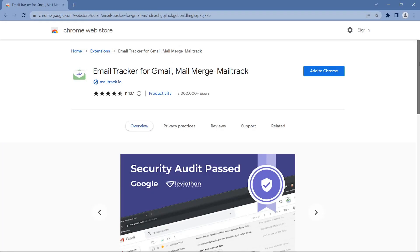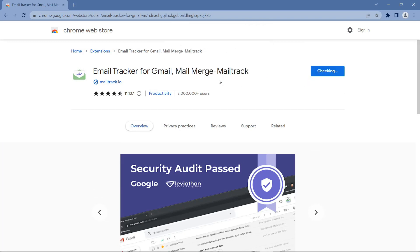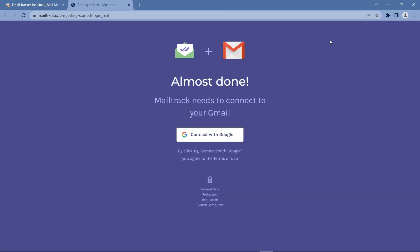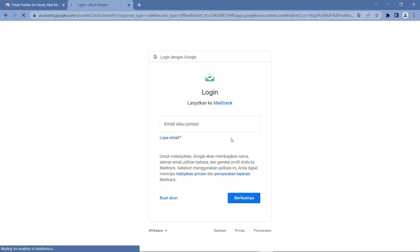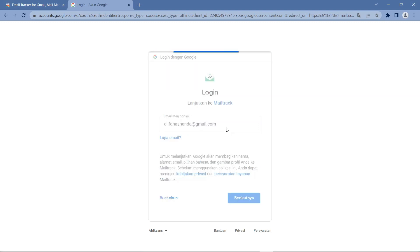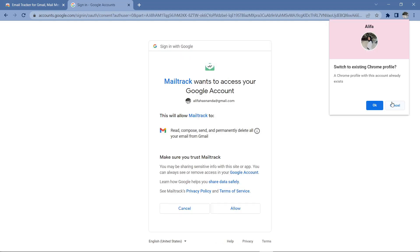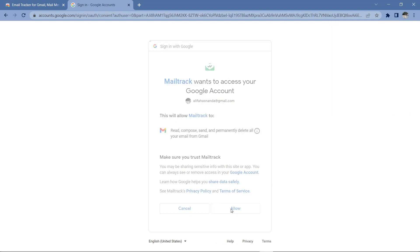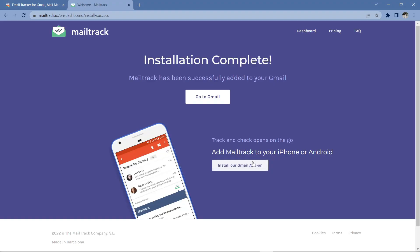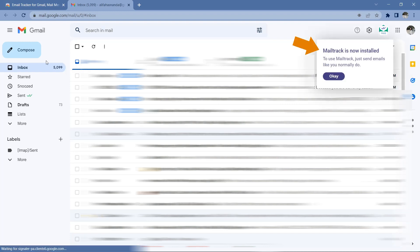The third extension is Mail Tracker. This application really helps you track the status of the messages you send, whether they have been read or not. Sometimes when we collect school assignments, lectures, or apply for jobs, we are confused whether our messages have actually been read or not. Now with this extension you can find out easily. Just connect this extension with your main email account, select login, and then proceed to email and see the notification that Mail Track is connected.